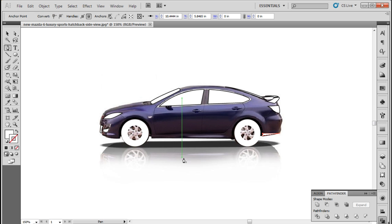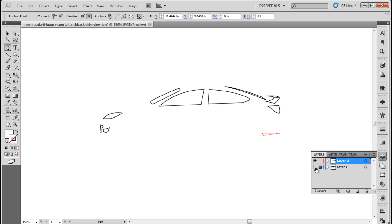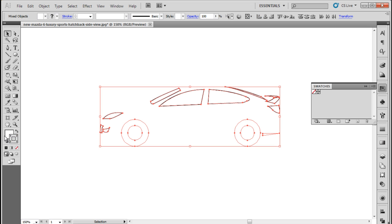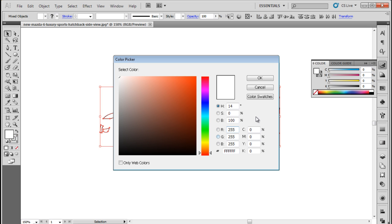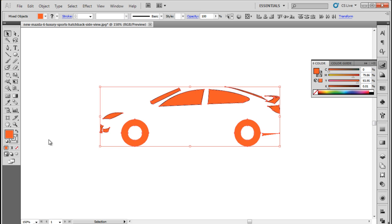Once the tracing is done, you can hide the image layer from the layer panel. Select all the shapes and let's change its color to F15A29. You can now see the outline of the car that we have traced.